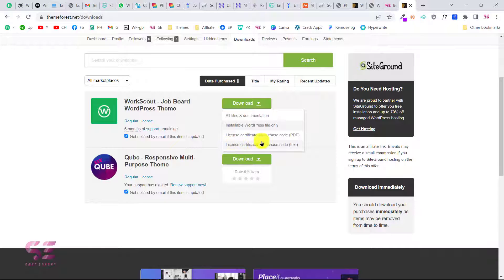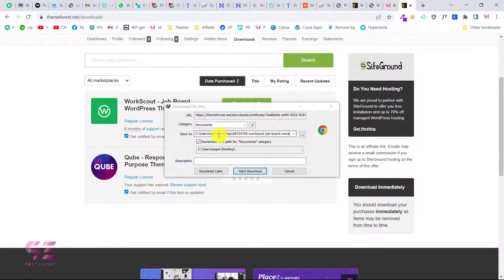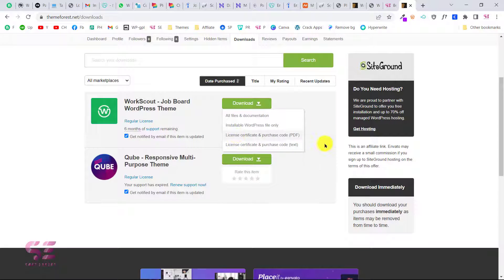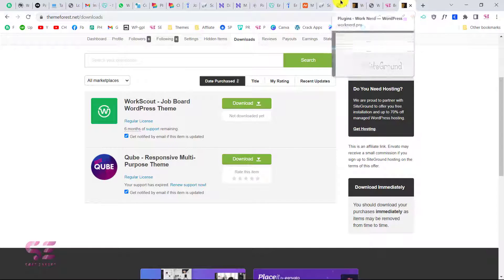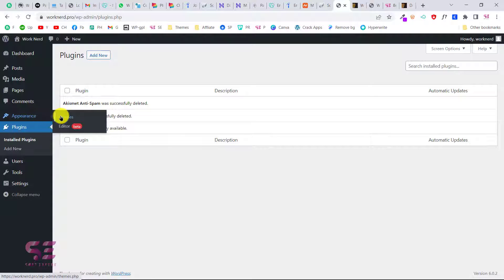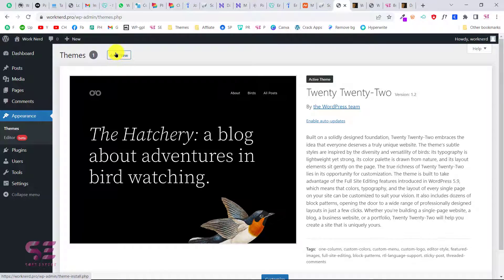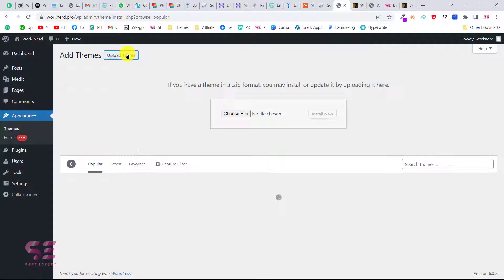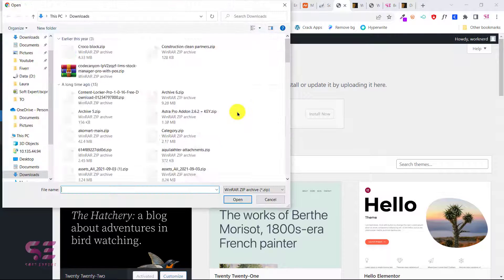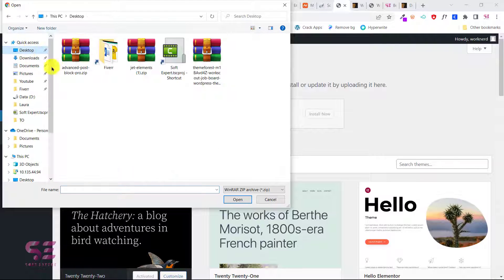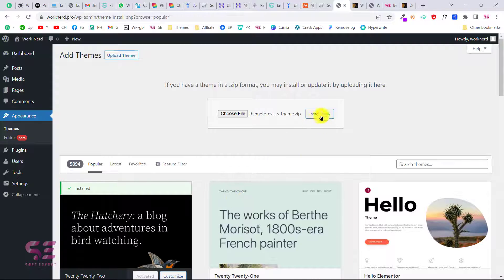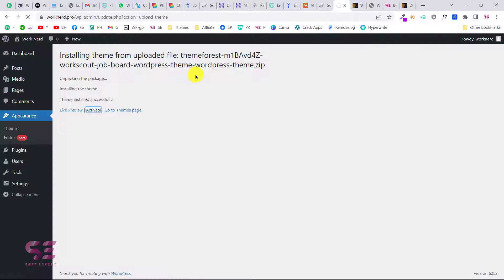Also download the license — you can download it as PDF or text. Now go to your WordPress dashboard, then to Appearance > Themes, click Add New, then Upload Theme, choose the zip file you downloaded, and click Install Now. This will start installing the theme. Then click Activate to activate the theme, and after that a welcome wizard will open — click Let's Go.